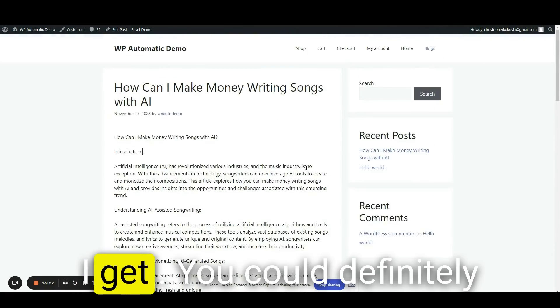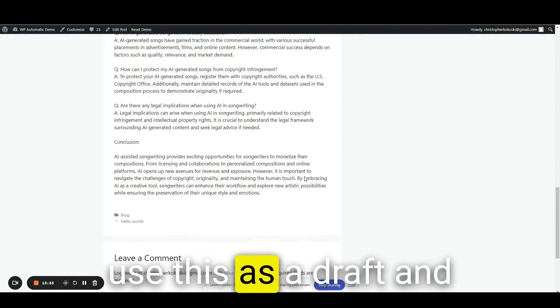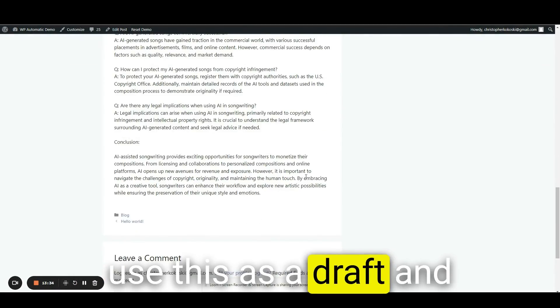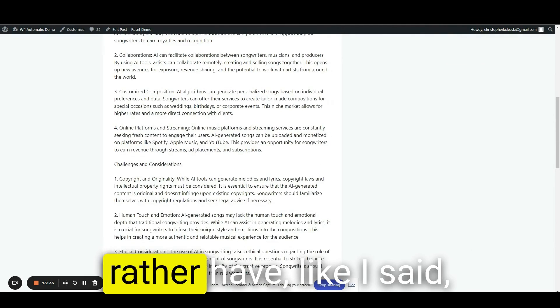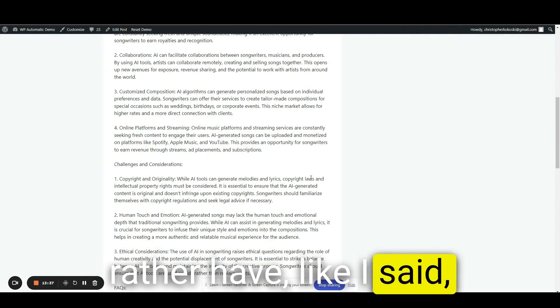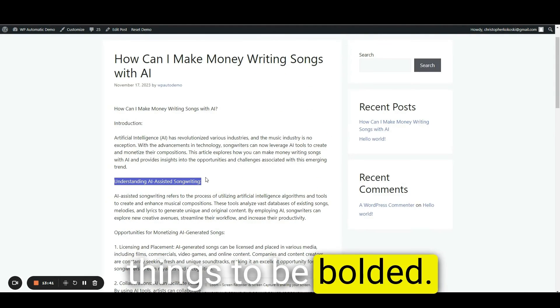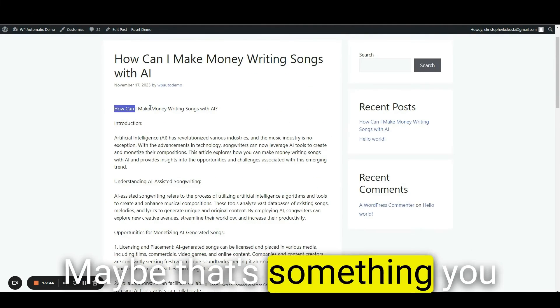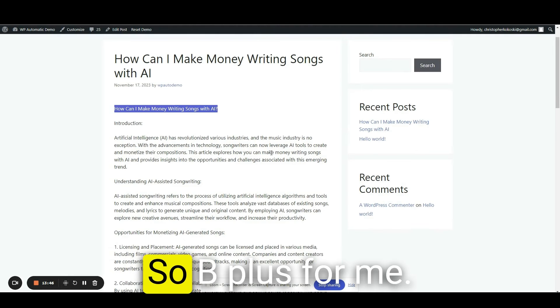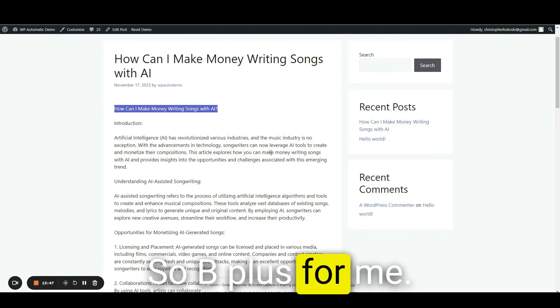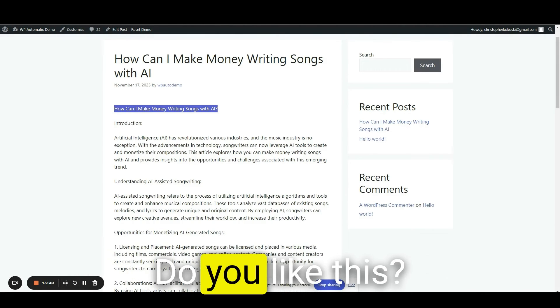You could definitely use this as a draft and bulk this up, but I would rather have, like I said, closer to 1500 words. I would want some things to be bolded. Maybe that's something you can set up in the settings. So B plus for me, what do you guys think?